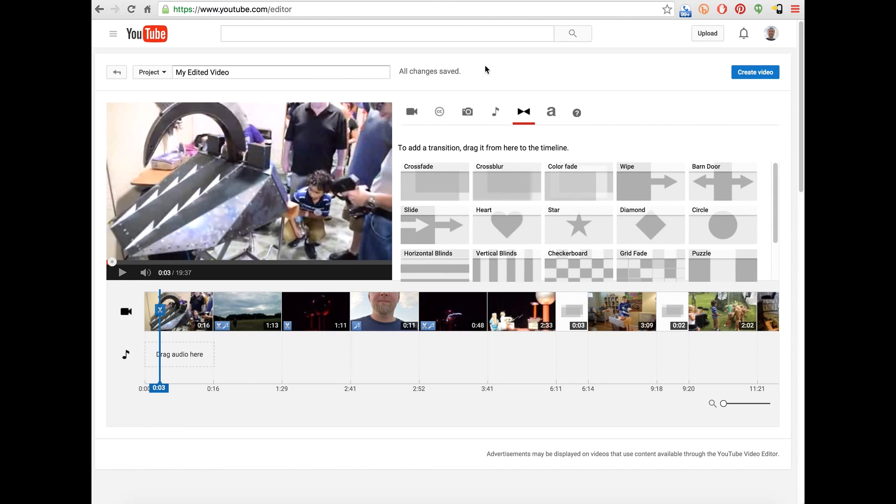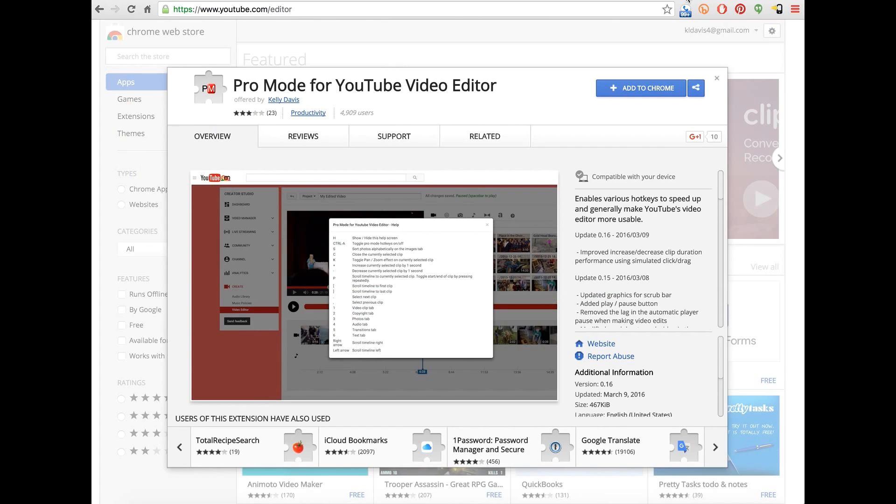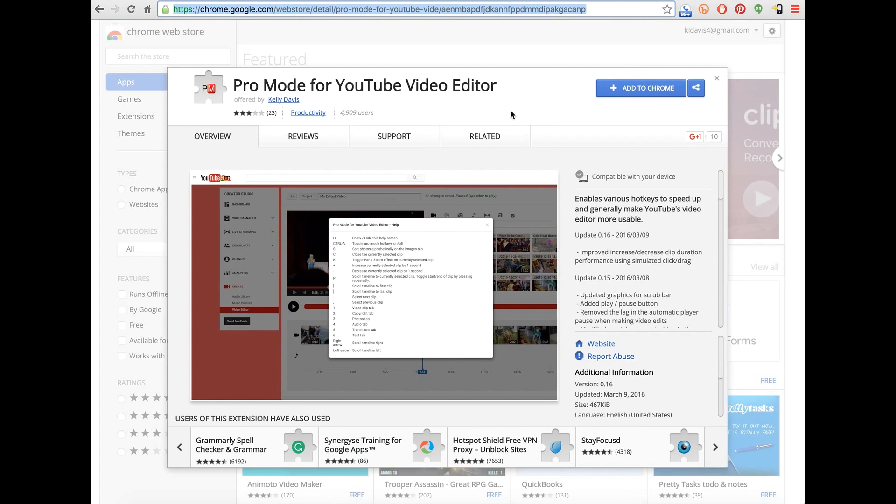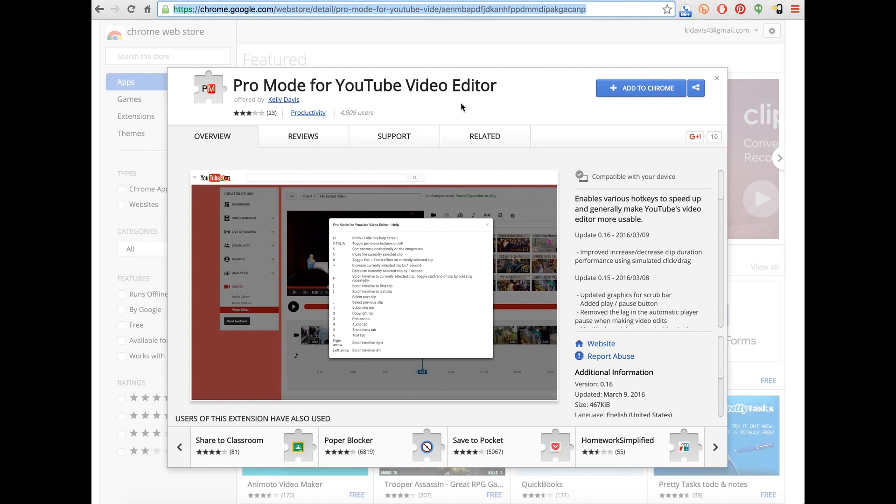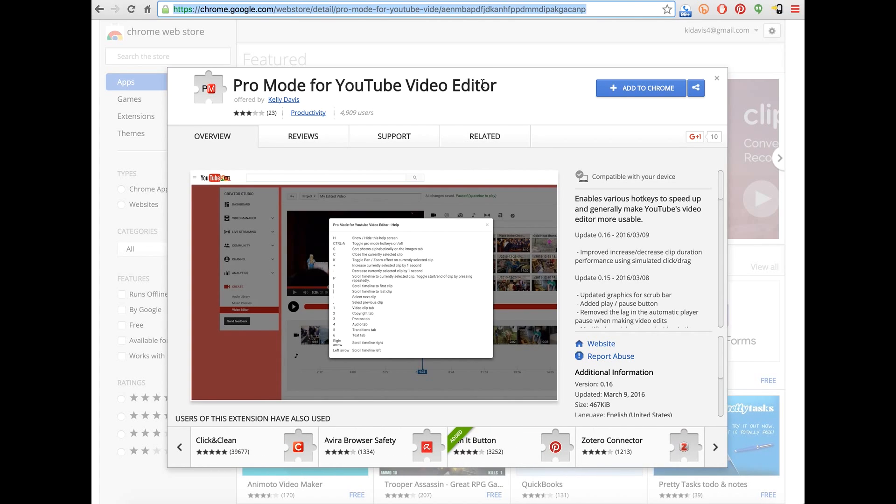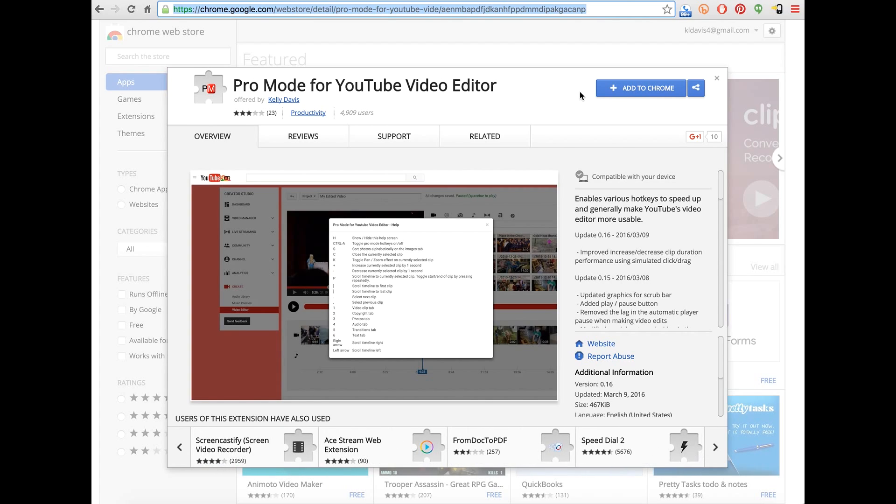So enter the Chrome extension I created, Pro Mode for YouTube Video Editor. This is obviously just for Chrome. I've not tested it on other platforms other than the Mac, but I believe that you should not run into any issues with it.